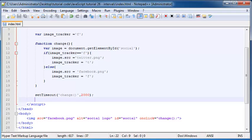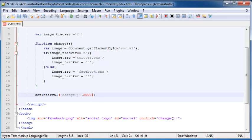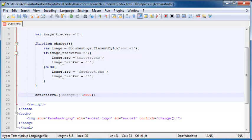So if you want the timer to repeat and you want to keep changing the image, then you can use this method called the setInterval method. And this takes the exact same arguments as the setTimeout method for exactly the same reasons, except now it will repeat every two seconds because that's what I've put in here, two seconds. So if I put in 5000, then it would take five seconds to repeat.